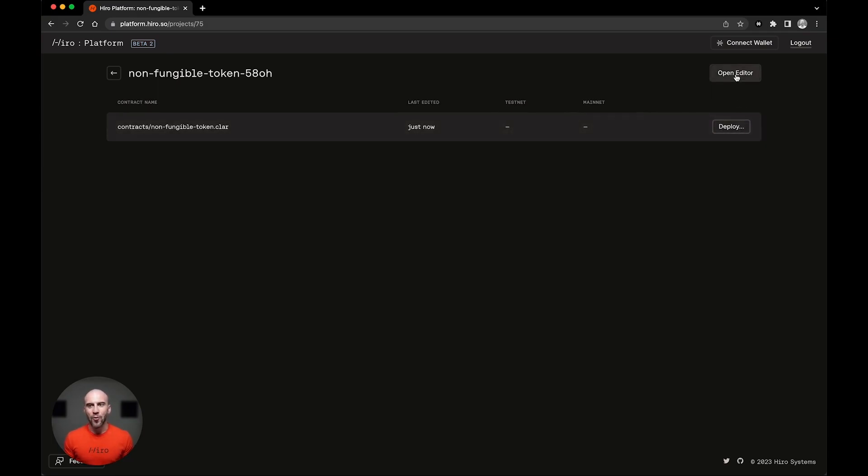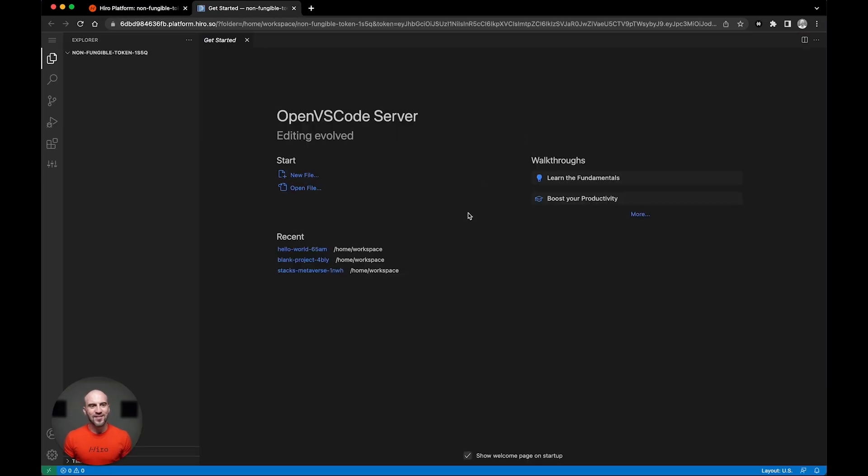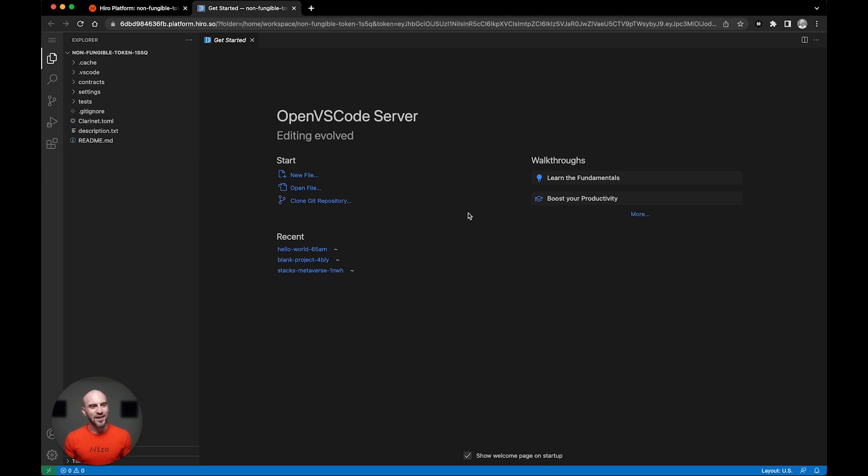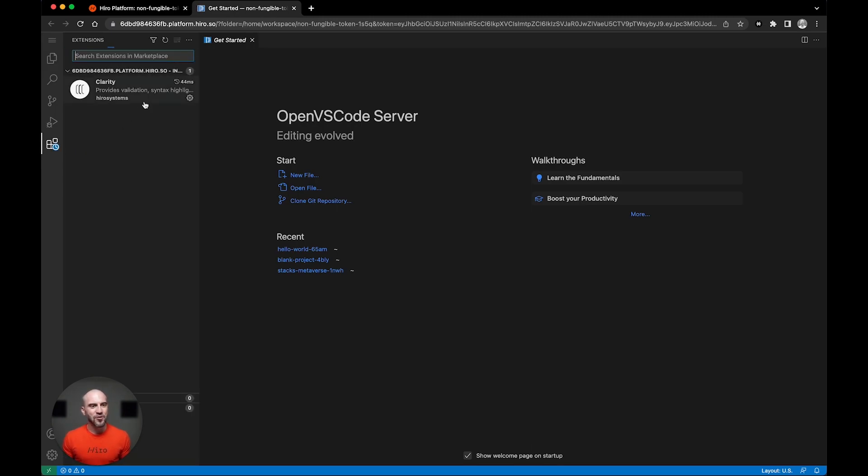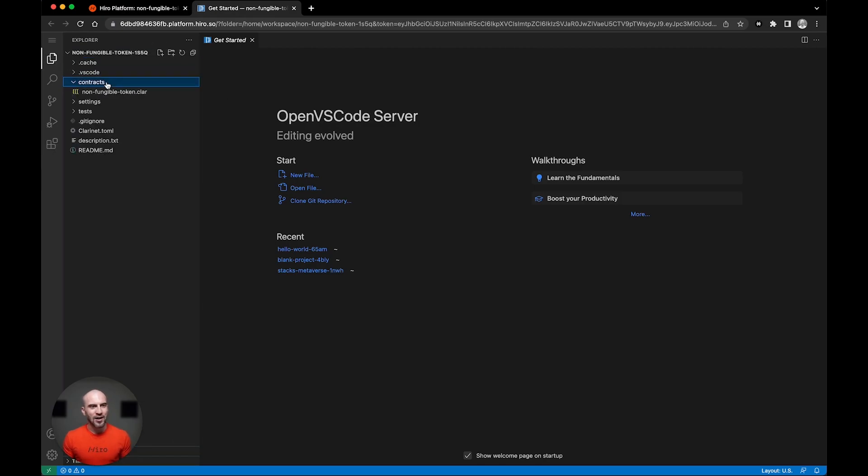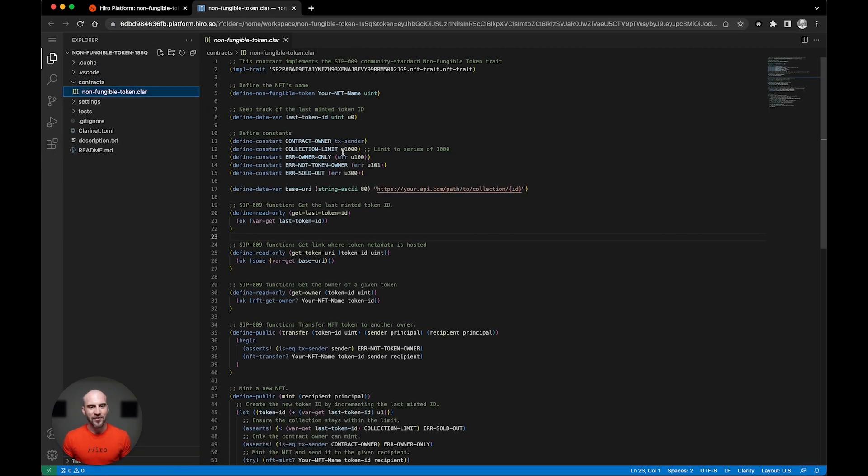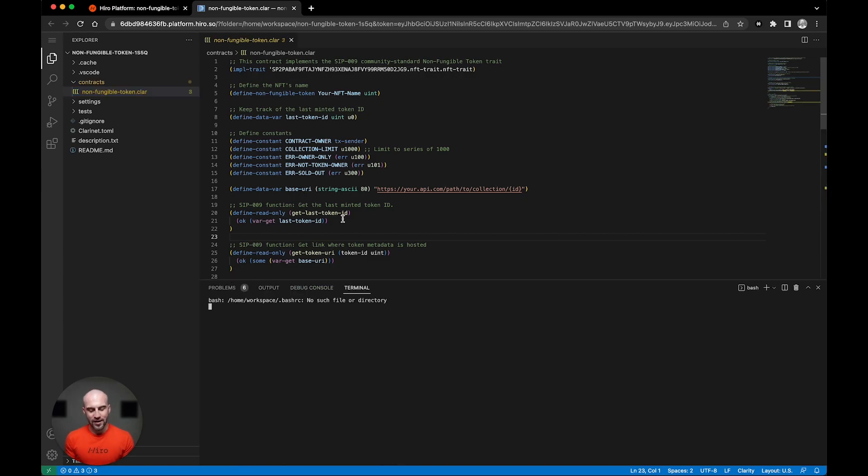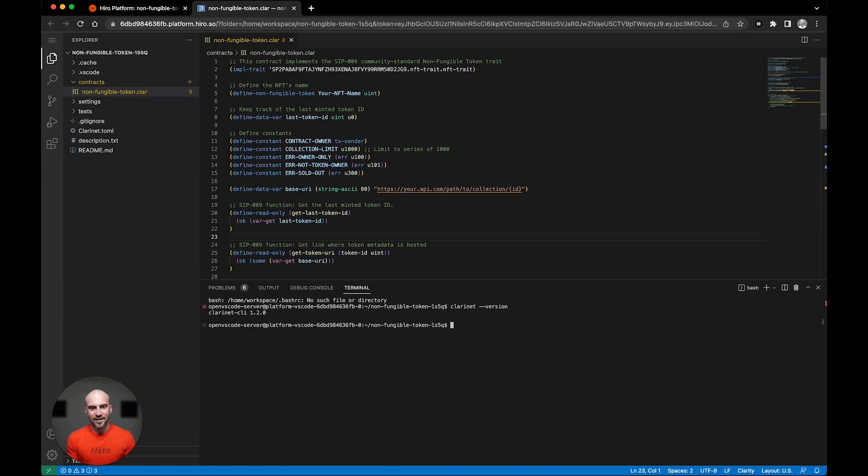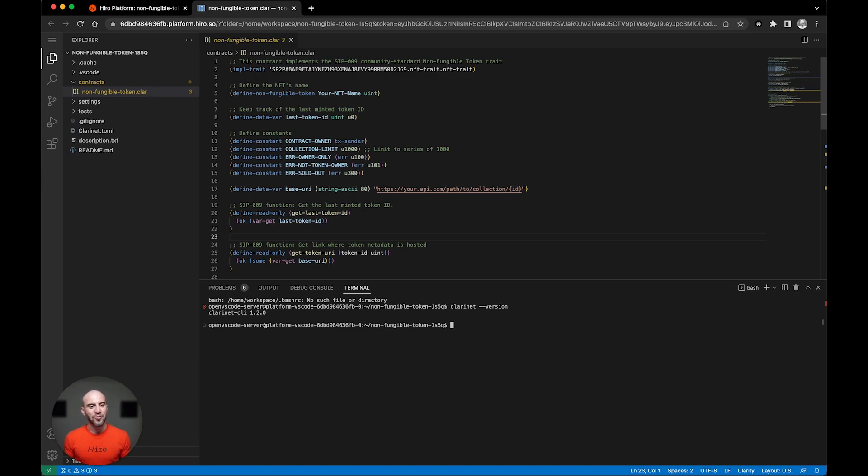And then the open editor button, which takes us to a cloud hosted VS Code environment, complete with packages and extensions that are most critical for clarity development. When I go to our contract, we'll see the contents of our project here. VS Code comes pre-installed with Clarinet, and no clarity development is complete without it. Clarinet is a clarity runtime that's packaged as a command line tool that allows for the understanding and development of clarity contracts.